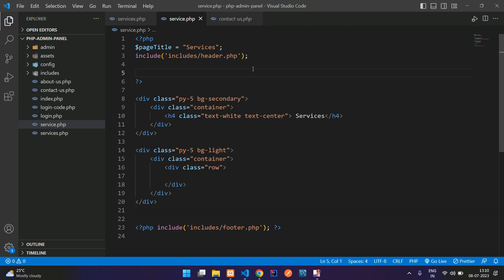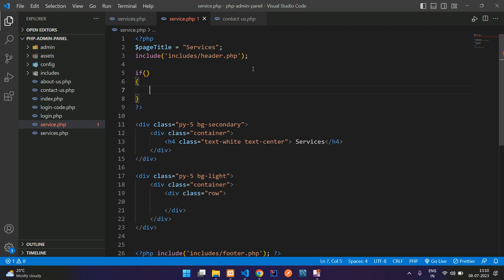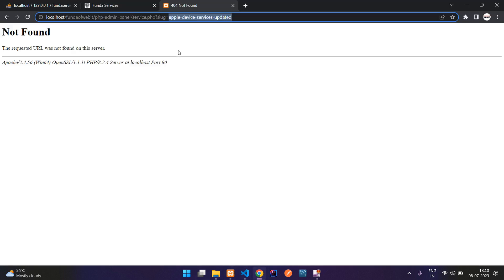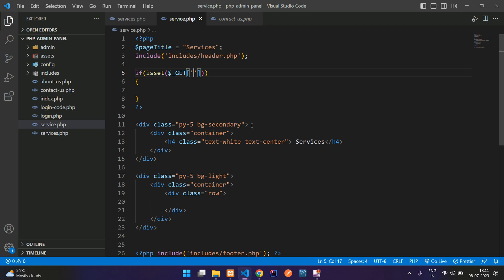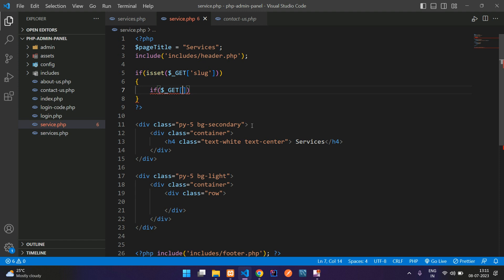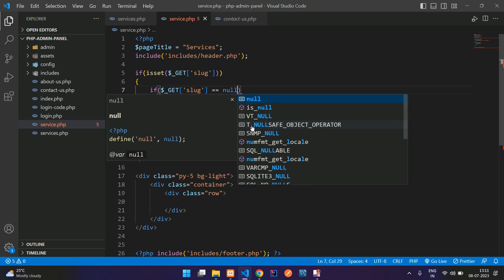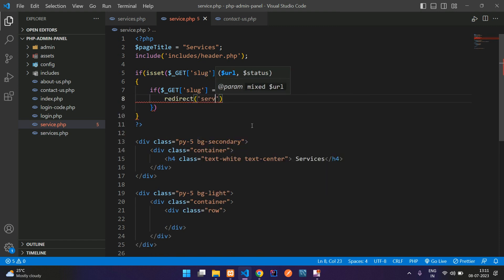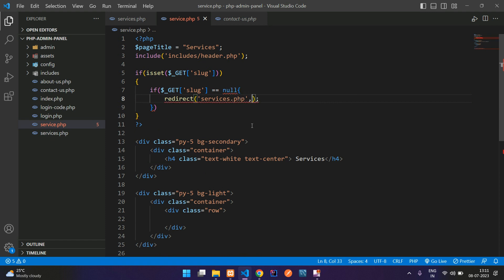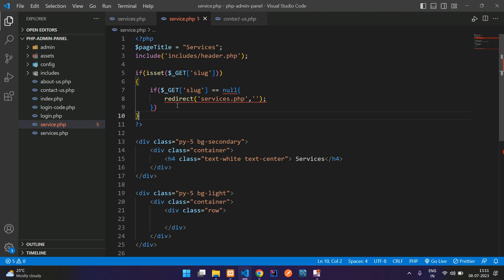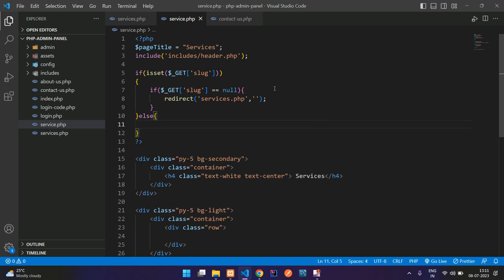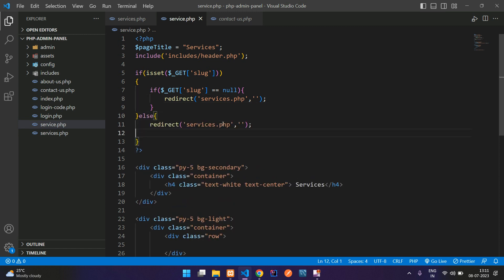So now guys, let's check the slug is available or not using if else condition. So with the help of isset function, which is coming by the get method. Here, that slug. Let's copy this slug and paste here. If the slug is available, then you're going to check. Again, this dollar get method slug. Slug is double equal to null. If it is null, then redirect him back to services.php. No message. Just keep it null. Oops, I missed that here. And in this else condition, you can again redirect back.